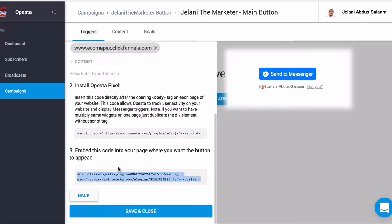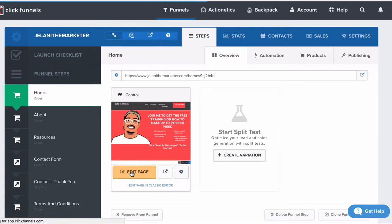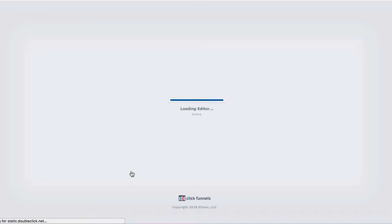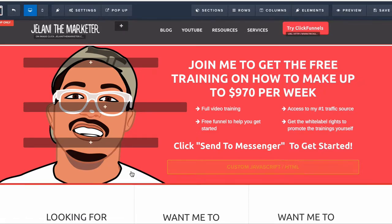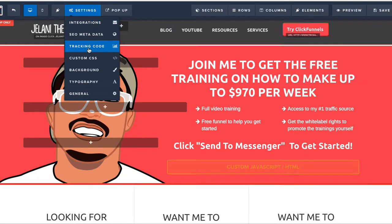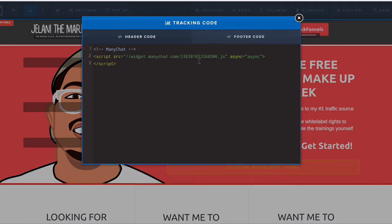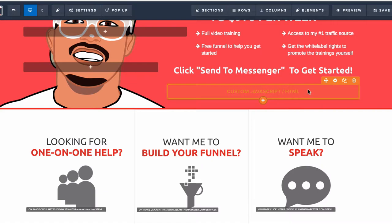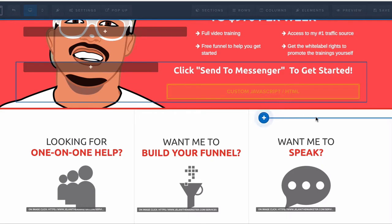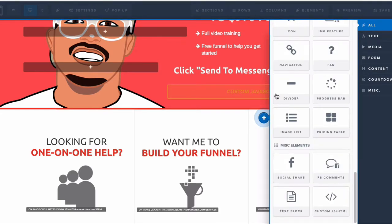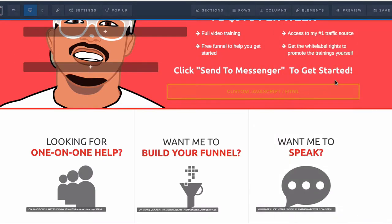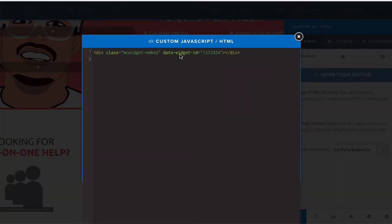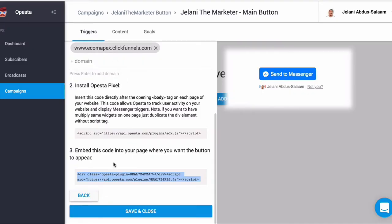Now all we have to do is embed this code onto the page where we want the button to appear. Go back to your funnel, click Edit Page, and check your tracking code — I'm going to delete the ManyChat tracking code since I'm not using ManyChat in this scenario. Then add a Custom JavaScript/HTML element: click Add New Element, scroll to the bottom and select Custom JS and HTML. Edit it by clicking the gear icon, click Open Code Editor, and include the code that Opesta provided.